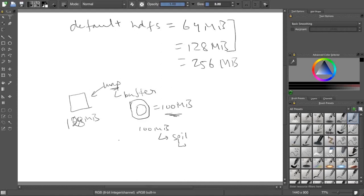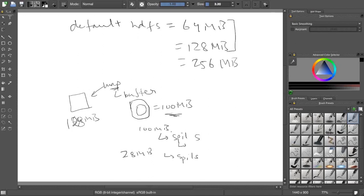Then it will spill again to disk. Write in disk in some temp location. Read the next 28 MB. Then again write it to a disk. It will have spills, two spills.